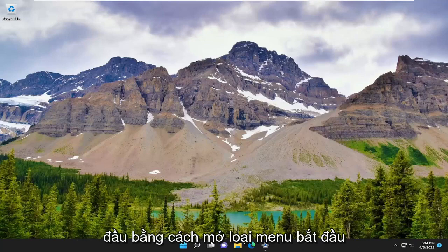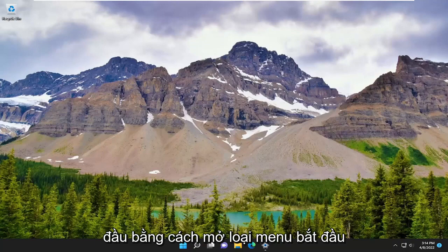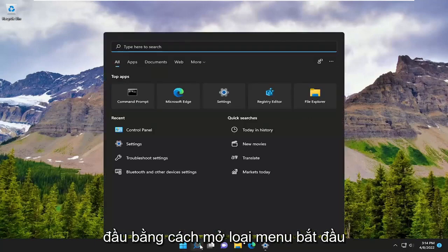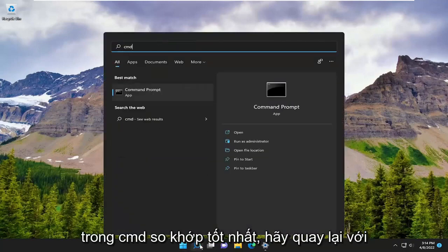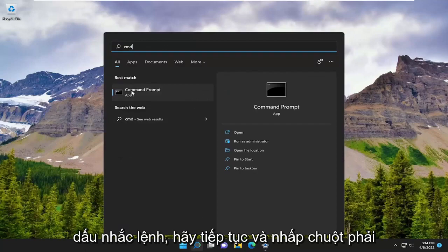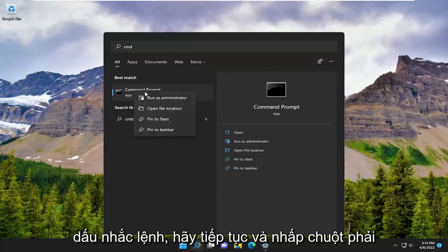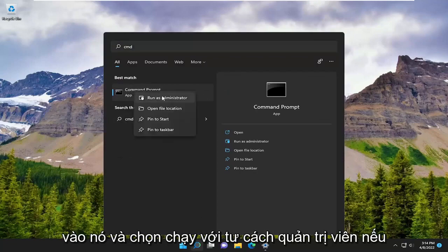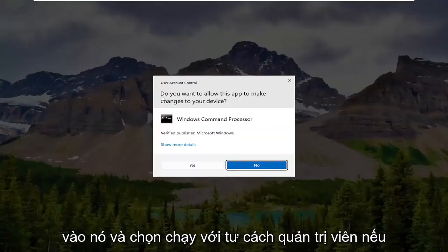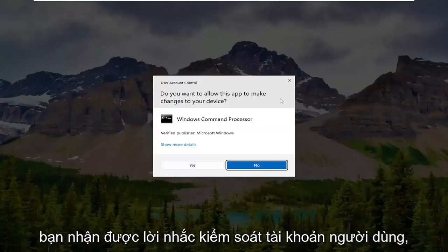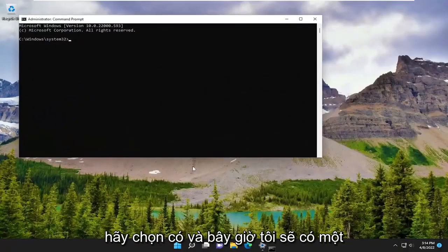We're going to start off by opening up the Start menu. Type in CMD, find Command Prompt, go ahead and right click on it and select Run as Administrator. If you receive the User Account Control prompt, select Yes.